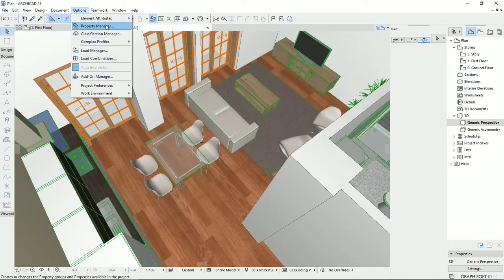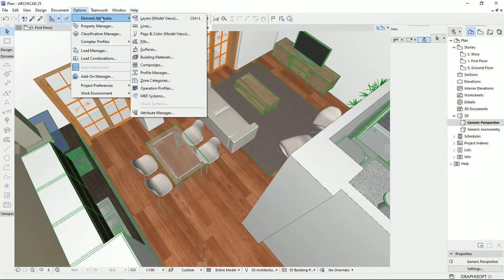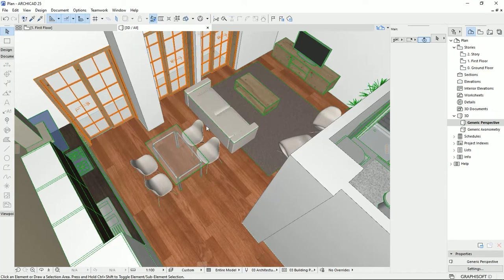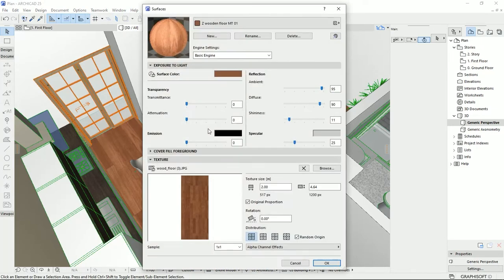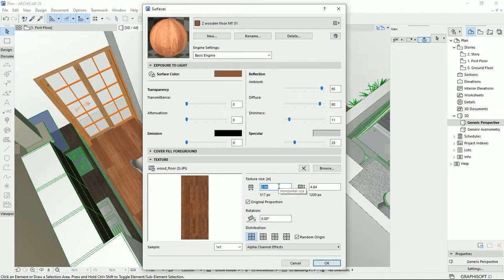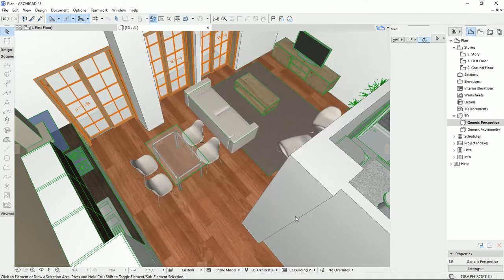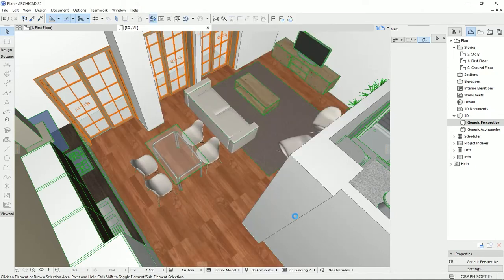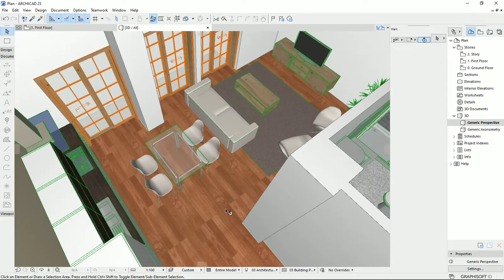So I'm going to go back to the material that I made, surfaces, and here I can change this texture scale. So for example, I'm going to put on one and a half, and then I hit enter. As you see, the textures becomes smaller.